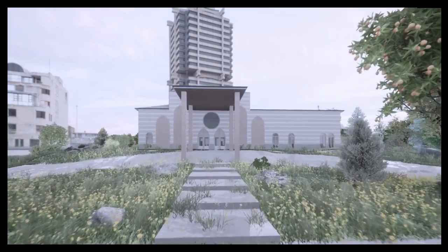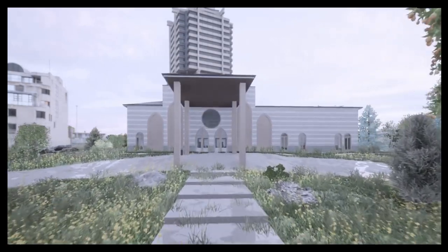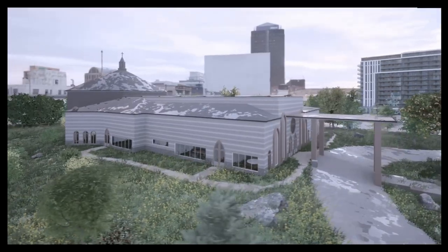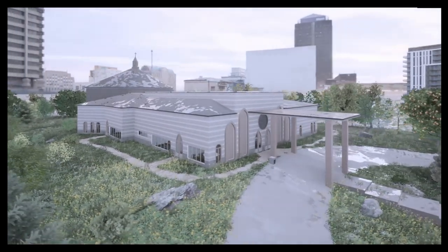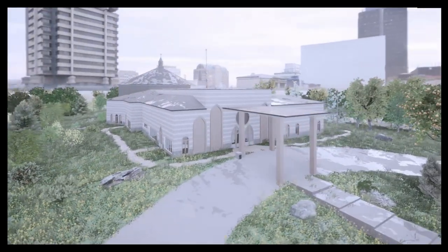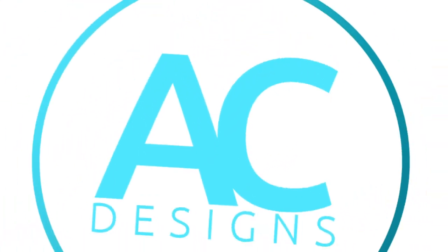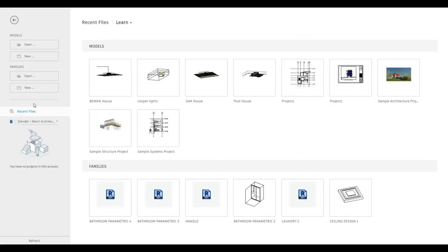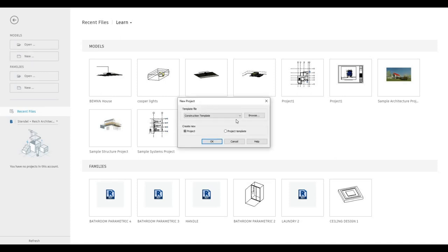Hi everyone, welcome back to my channel. This is a 15-part video series showing you how to create a church. Let's get started.